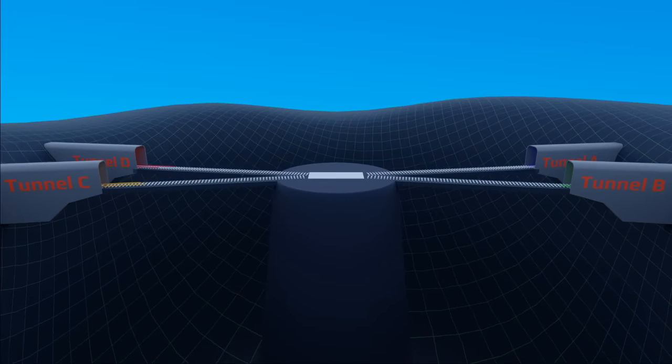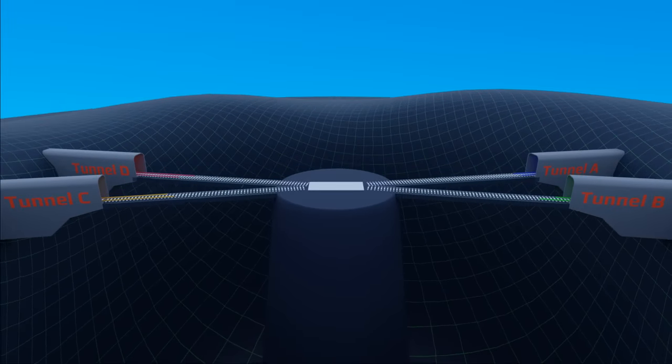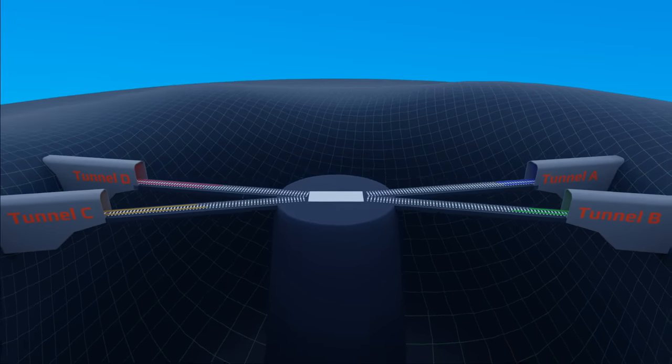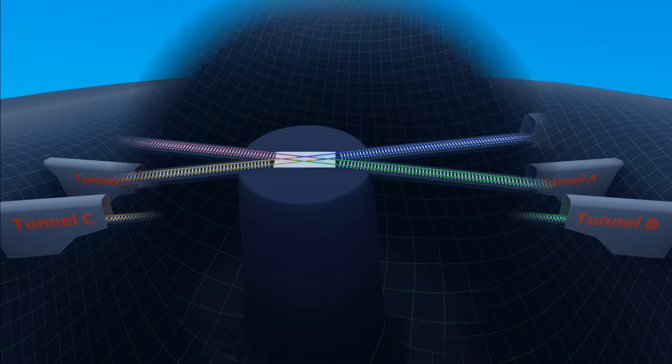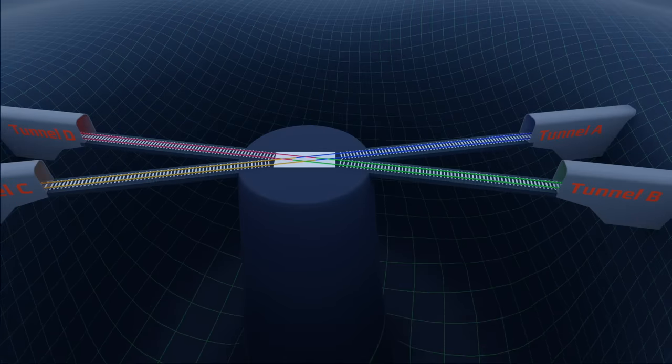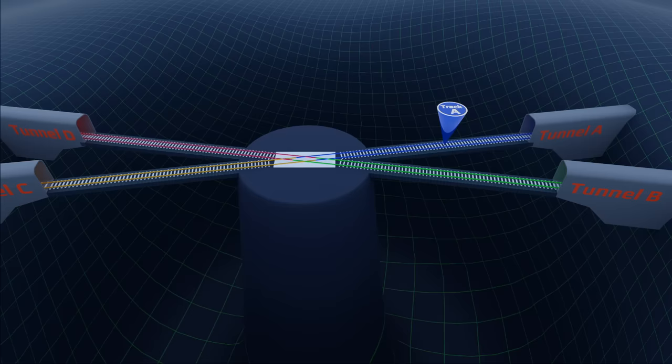Let's say four rail tracks coming out from four different tunnels. Let's call it track A, this one track B, this is track C, and this one is track D.